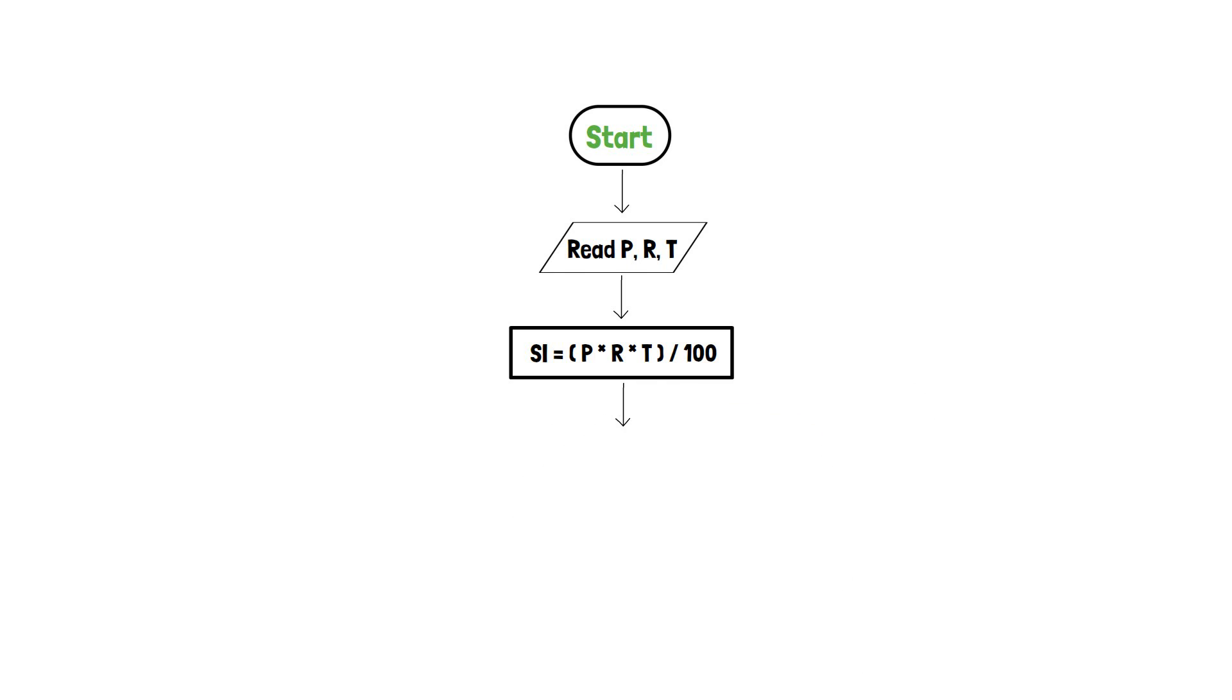Now we will use the output component to print si and end the program with the end terminator. Thank you.